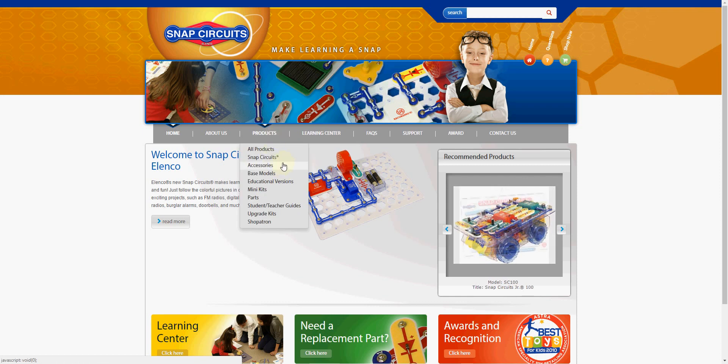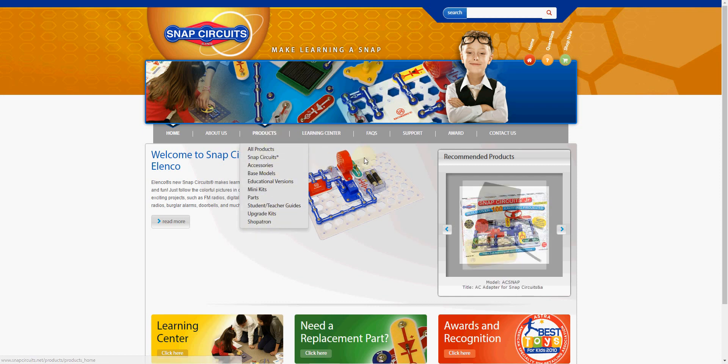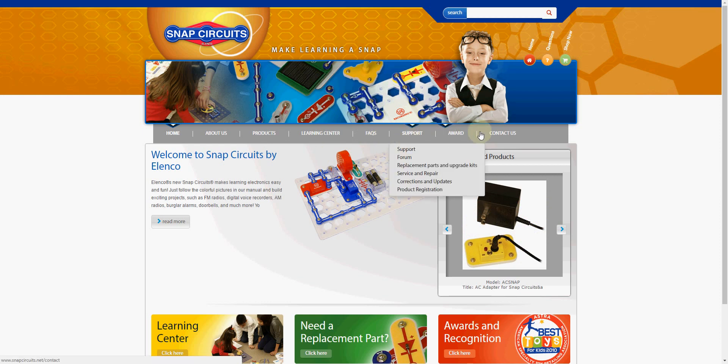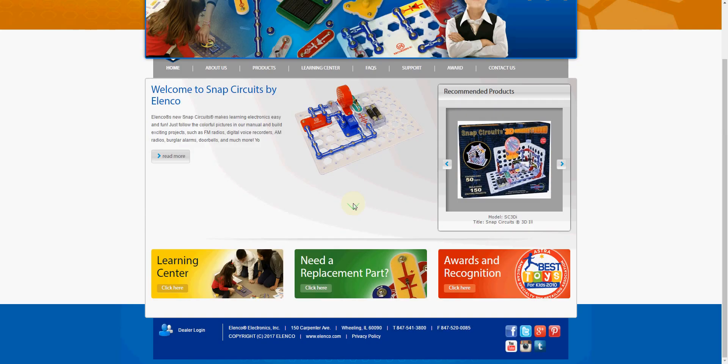You can also look at the various different kinds of Snap Circuits products they've got, frequently asked questions, find support, and things like that.